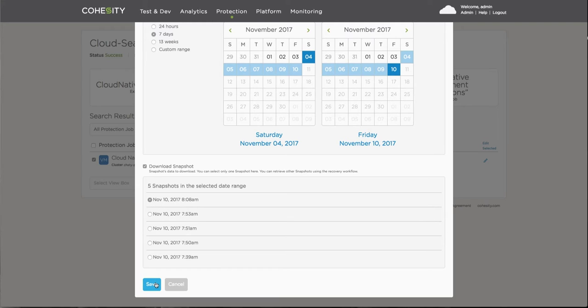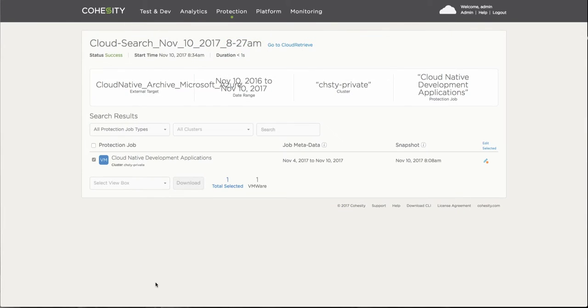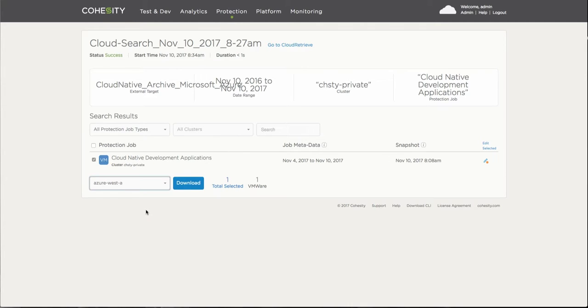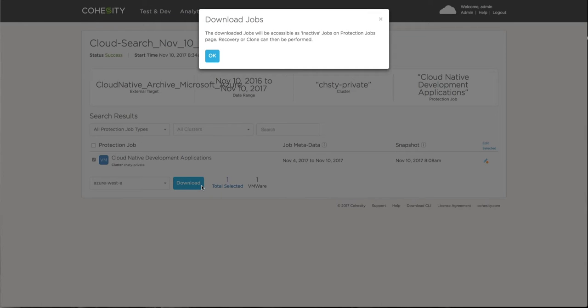But then you will also have the opportunity to download a particular or a specific snapshot from a point in time perspective that you want to use to restore that information at hand. So once that's selected, you basically choose the particular storage domain or abstraction which will be utilized to store the data being downloaded on the cluster and click download.